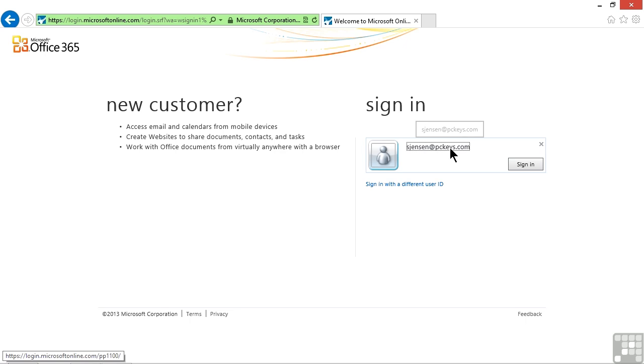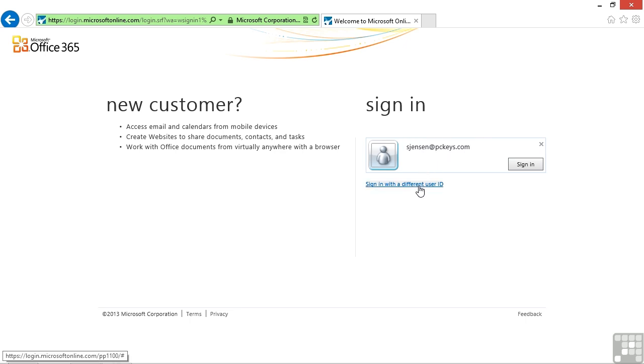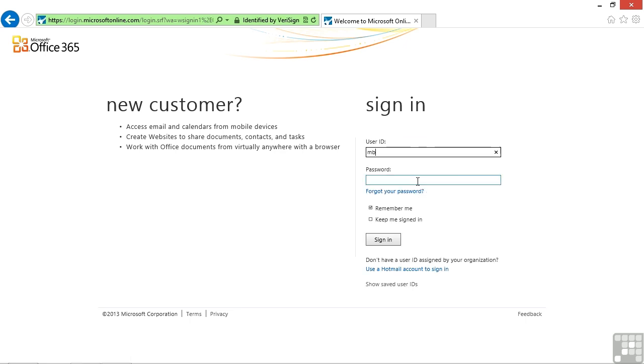Here, we'll be prompted to log in as a user. We'll go ahead and sign in with a different user ID and log in as Michael. And then we're required to enter the password.